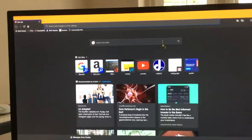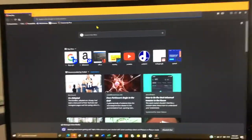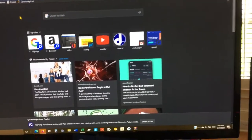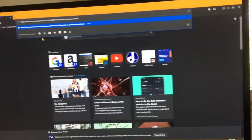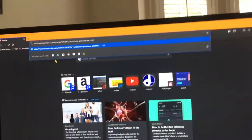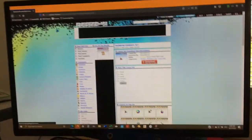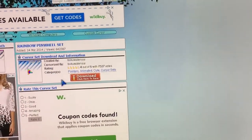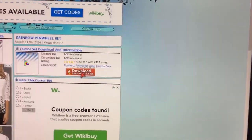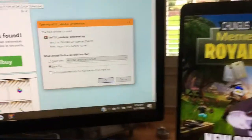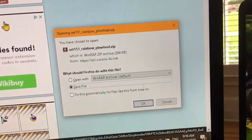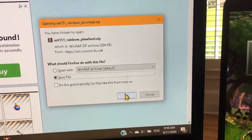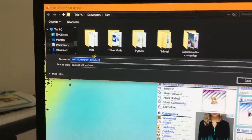So basically you just go to this link, and don't worry I'll put the link in the description. Just enter it and it'll pull up this page where it says download cursor set. Then you just press download and in your browser it'll pull up this thing that says save file. I'm just going to press save file.